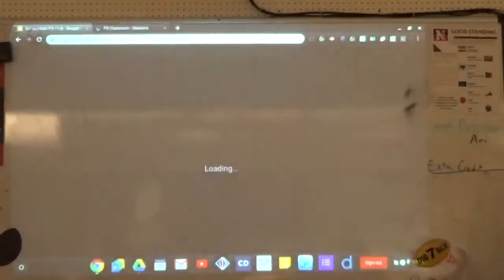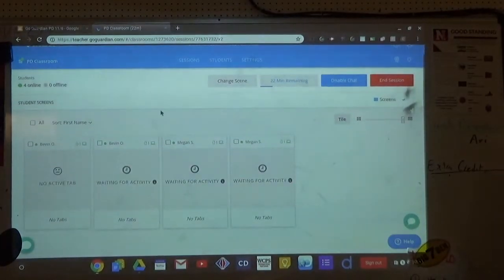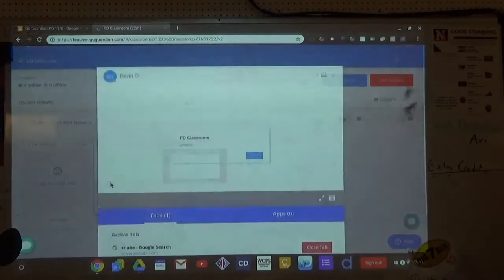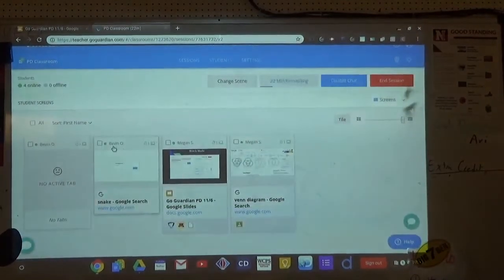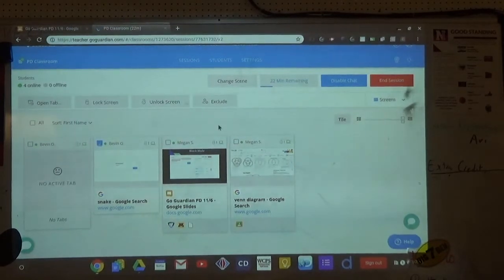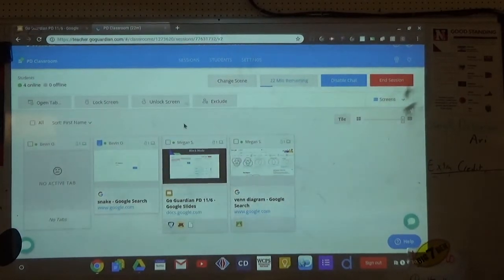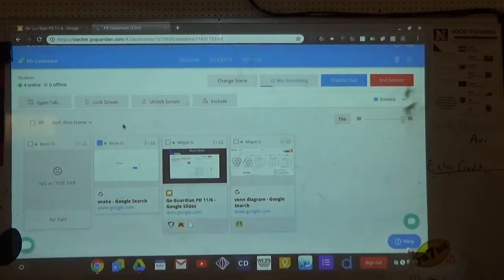Force closing tabs. If you want to do something specific with a student, you can individually select them and get options. That's also where you exclude students who are absent. If Johnny's not there, click on Johnny, hit exclude — now he's not part of the session. You can add them back if they come in late. You can also lock and unlock individual screens, which prevents them from browsing any website at all.